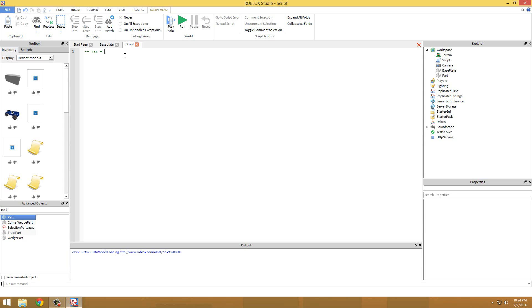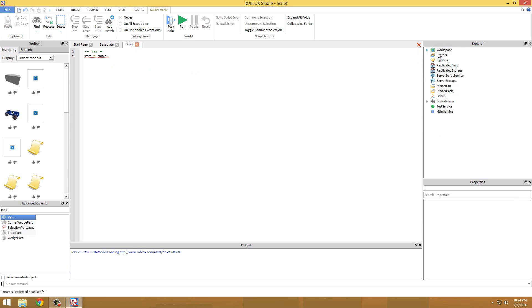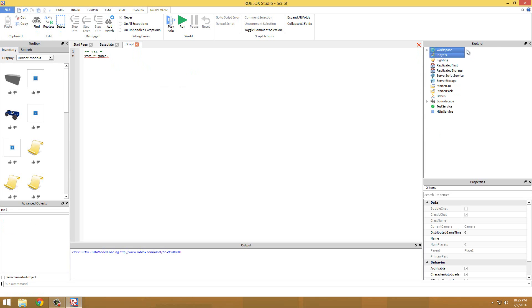So insert a part into the game. So game - if you type in let's do var equals. The game is basically like Explorer. So if you type in game it's basically saying Explorer to go find a child or parent, but in our case a child of Explorer.